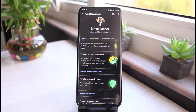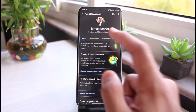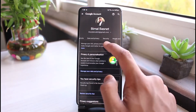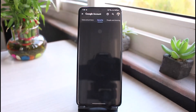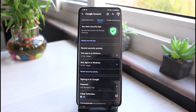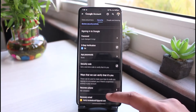Then go to the option which says 'Manage your Google Account.' Once you're in Manage your Google Account, you'll see several options. Go ahead and select the option which says 'Security.'